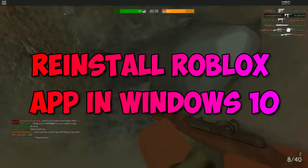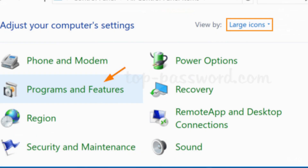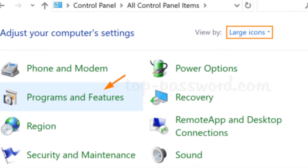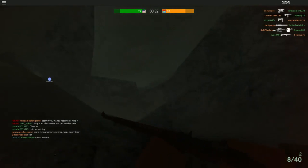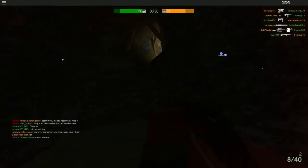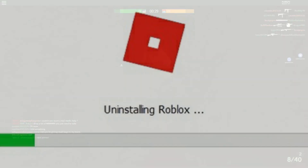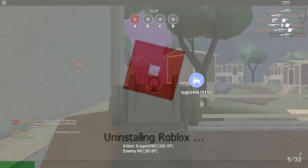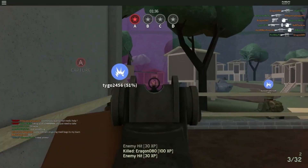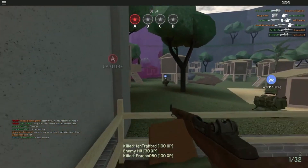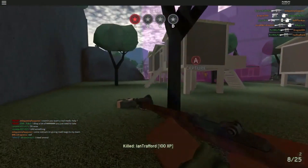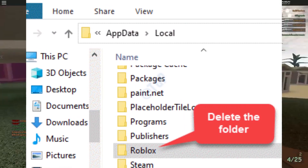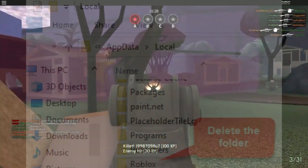Reinstall the Roblox app in Windows 10. Step 1: Open Control Panel and go to Uninstall Programs and Features. Step 2: Find and select Roblox, then select Uninstall. Step 3: Once uninstalled, open File Explorer and navigate to the following path: Users > your Windows username > AppData > Local. Step 4: Find the Roblox folder and hit the Delete key on the keyboard to delete it.